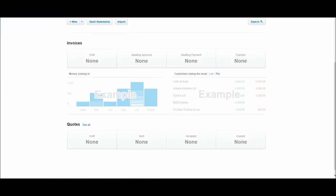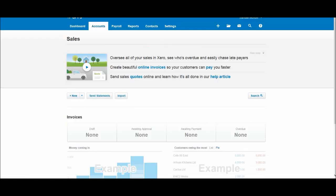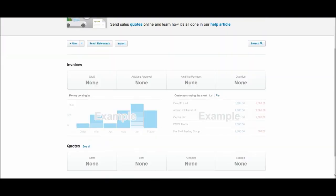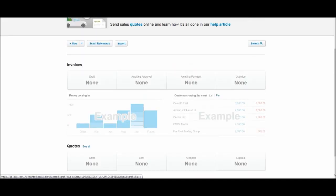You'll be taken to this screen. I have lots of blanks and nones and examples. This is a very useful screen once you have sales information entered onto Xero. You'll be able to see customers owing the most money coming in, overdue invoices, and quotes down the bottom here.